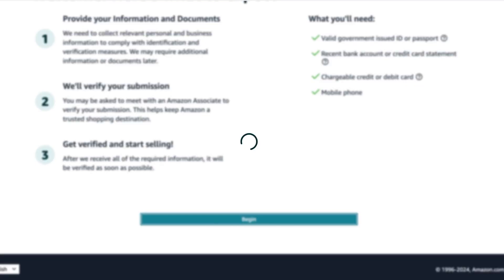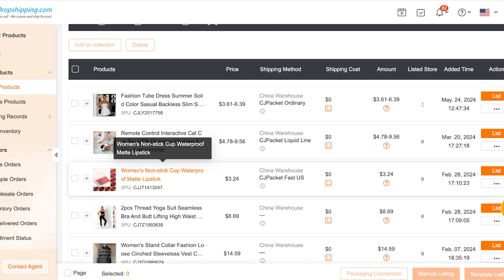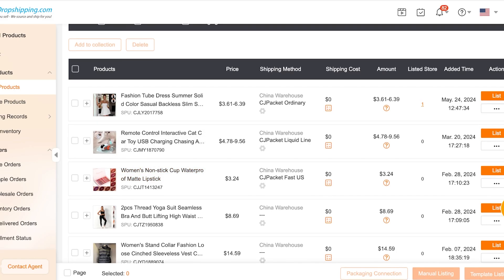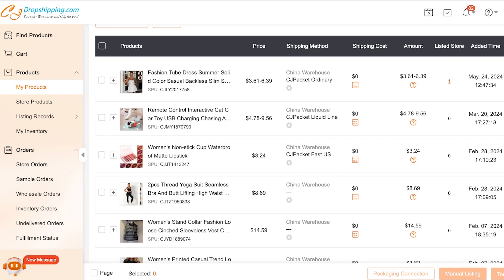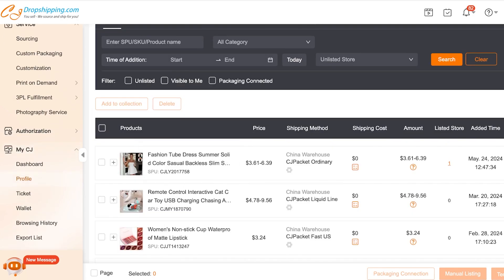If your profile gets rejected by Amazon, you need to ensure your products meet a certain quality or standard that Amazon expects from newer sellers. If you want to promote your store, you should offer lower prices and better deals for customers.